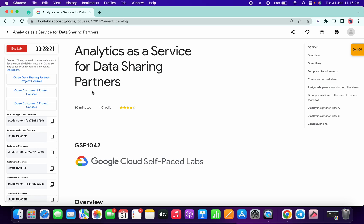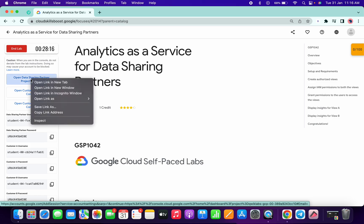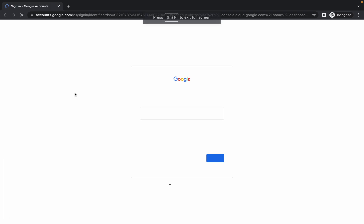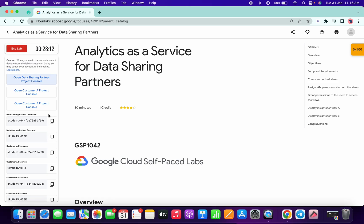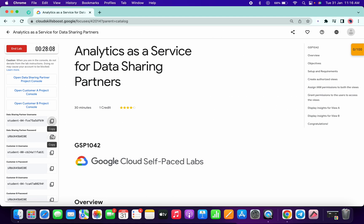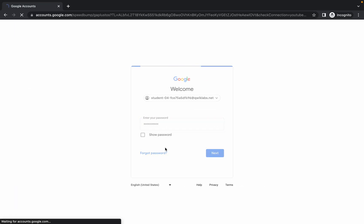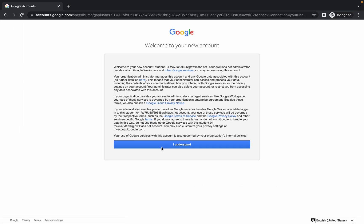First of all, just right-click on this and open the data sharing partner. Open this thing in incognito, then copy this username and paste it over here, then copy this password and paste.